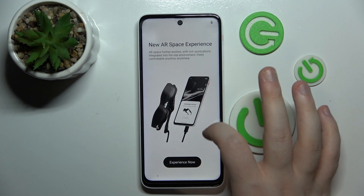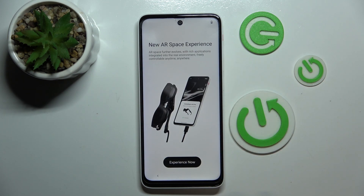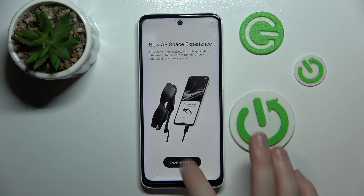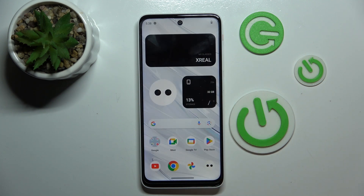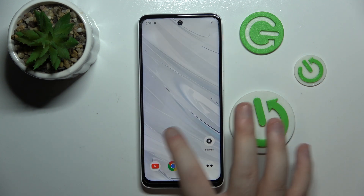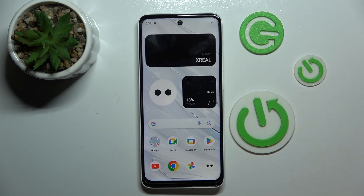And here is the AR space experience. Click on experience now. And now your phone is set up, so that's it for this video.